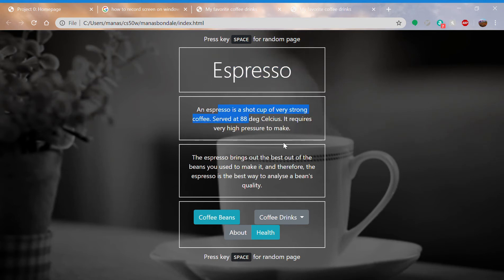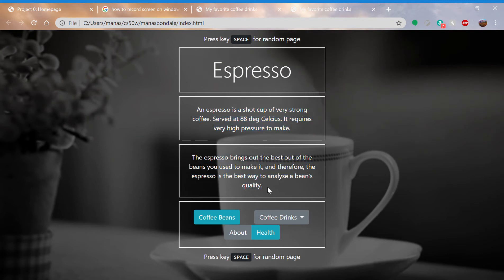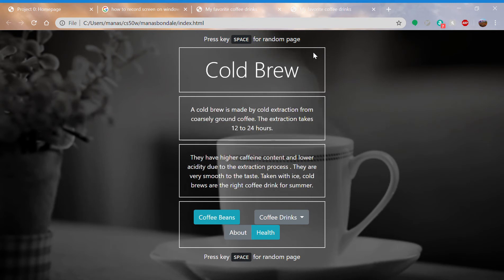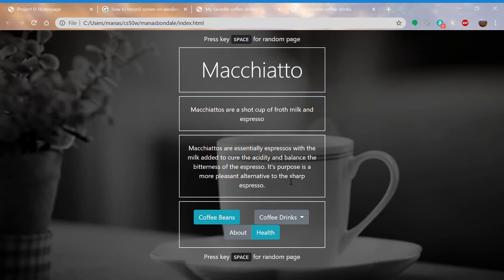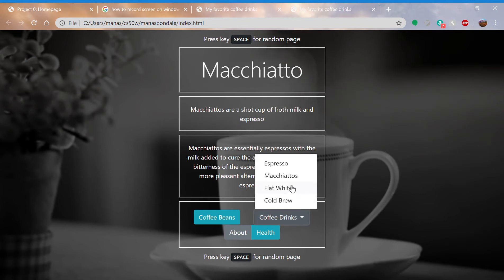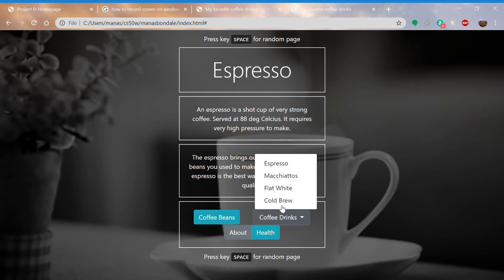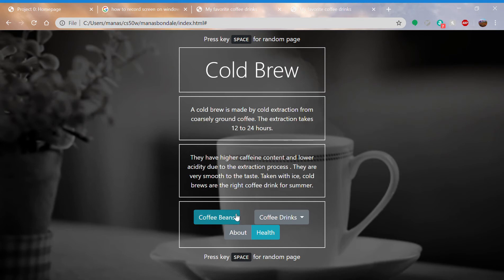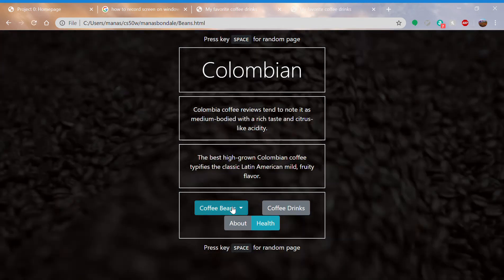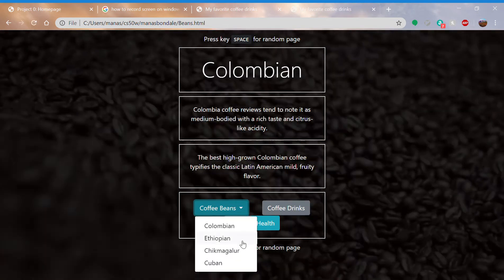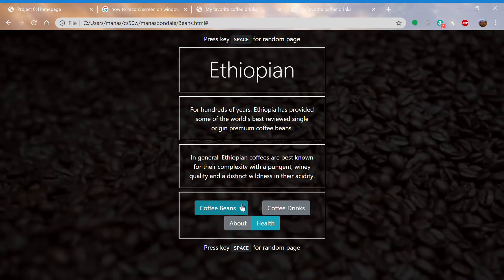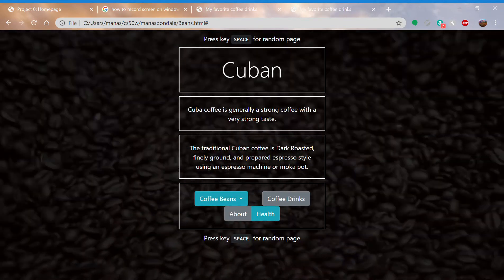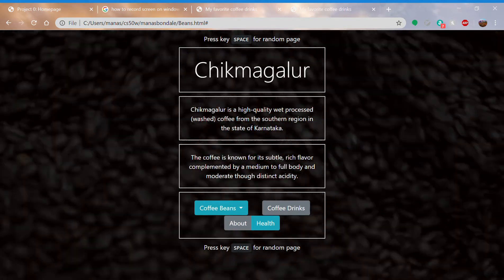You can press the space key for a random page. See, when I press space, you can choose from this dropdown window. You can also go to coffee beans where you have other coffee beans.